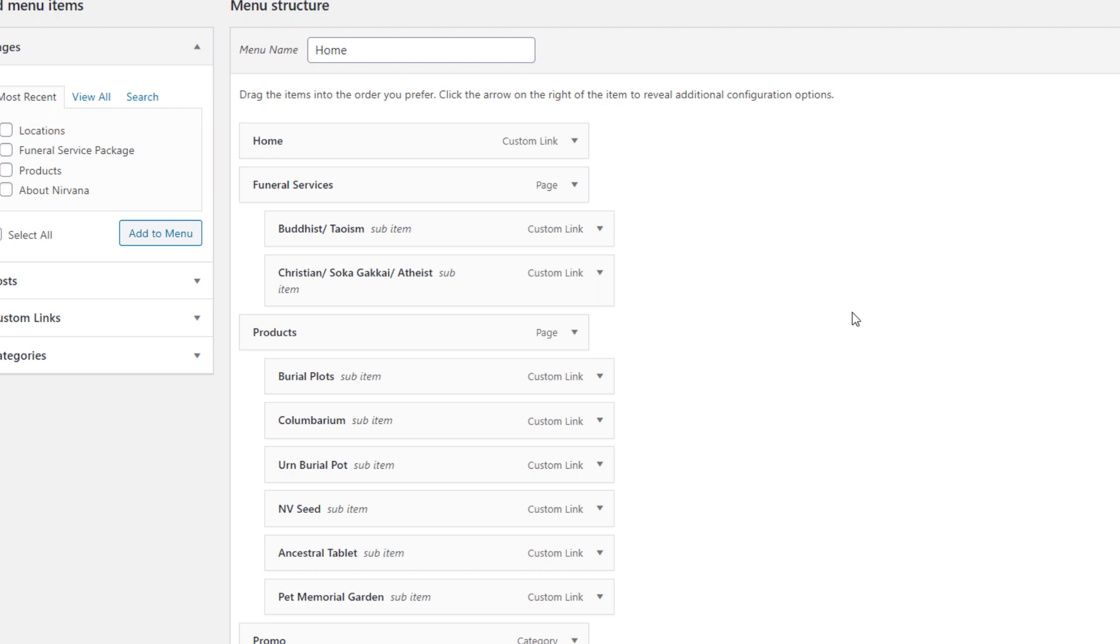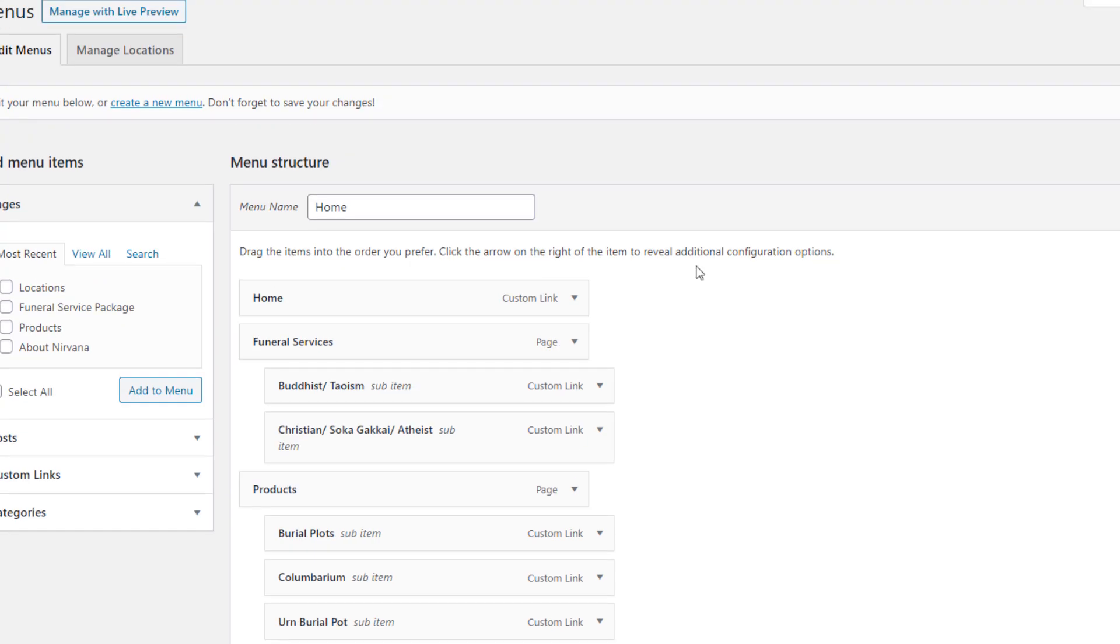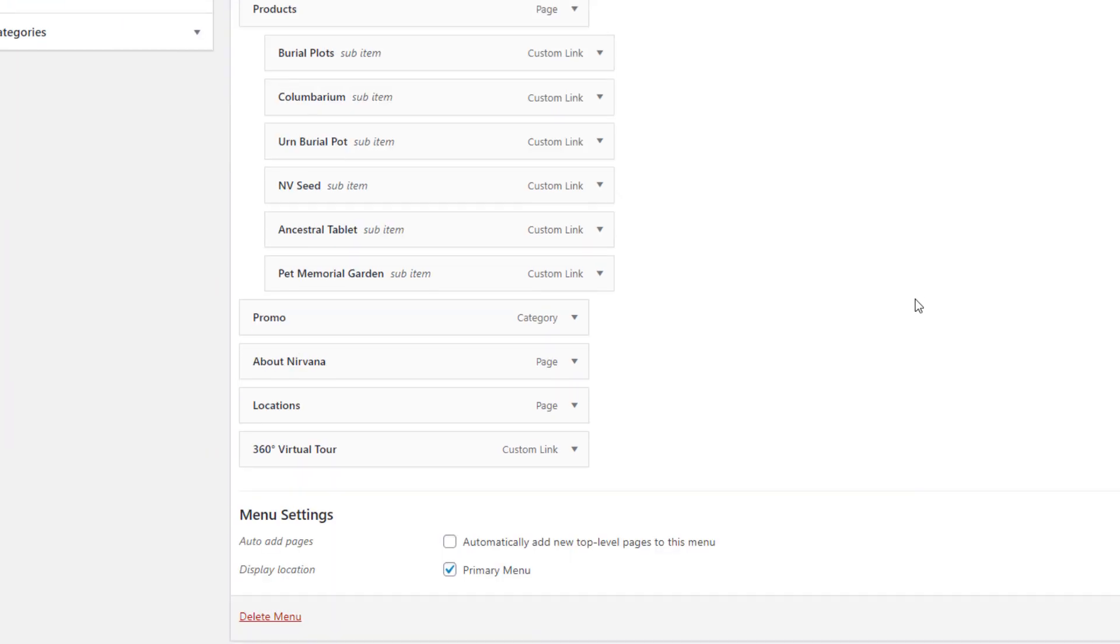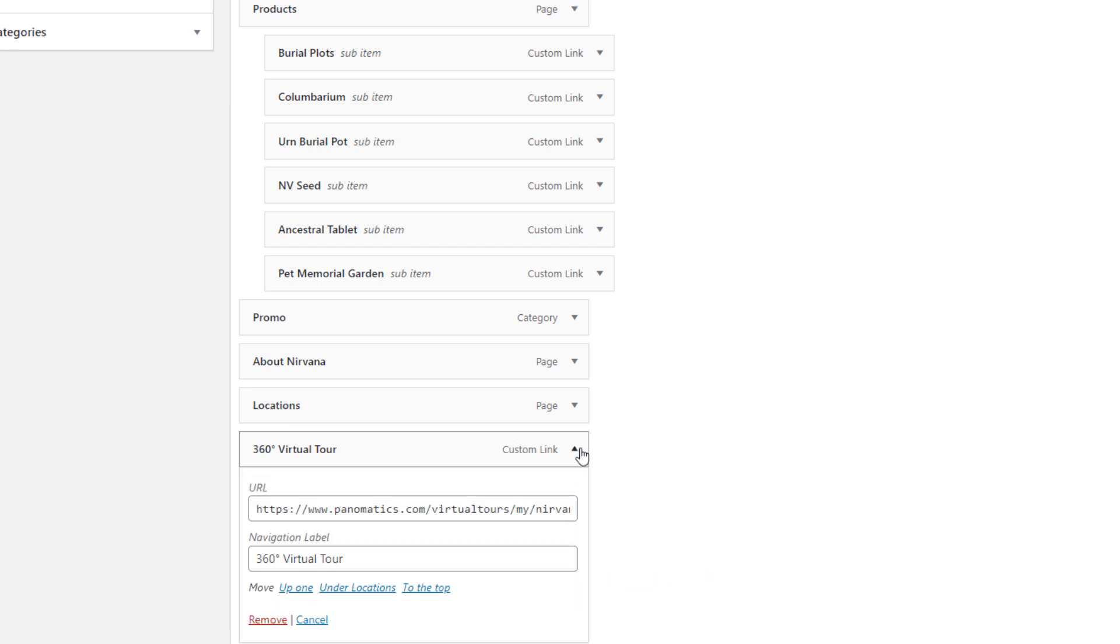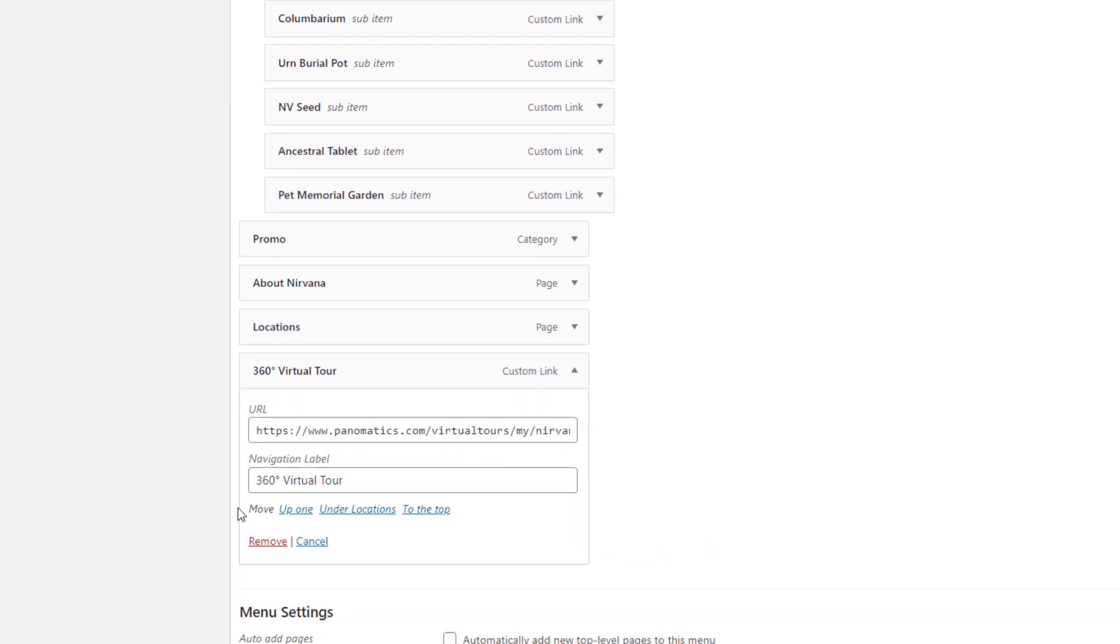Hello YouTube. Today we will be enabling the new tab options for custom links if you are using the WordPress menu. If you have been using the custom link, you will notice that there are no options for opening in a new tab.